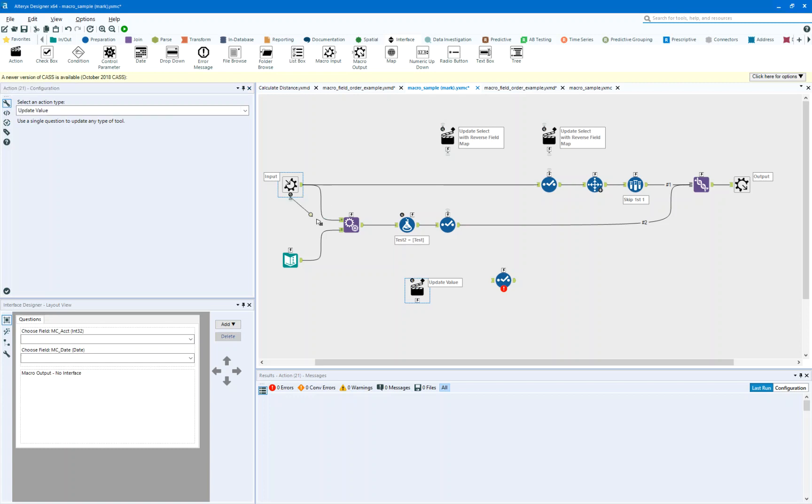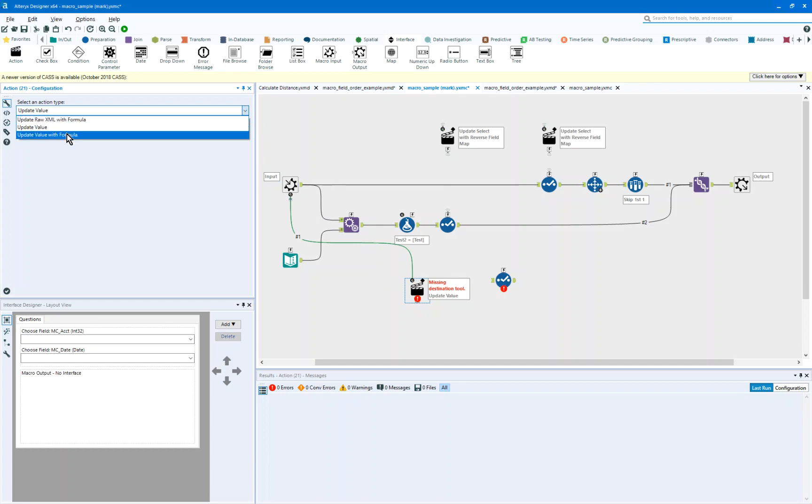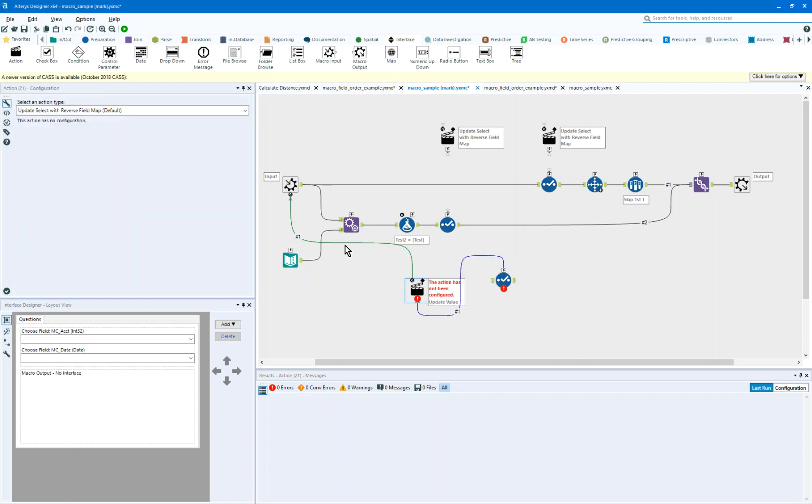and I take this Q to the Q, then I see these three options. But as soon as I connect this action to a select, it's update select with reverse field map.